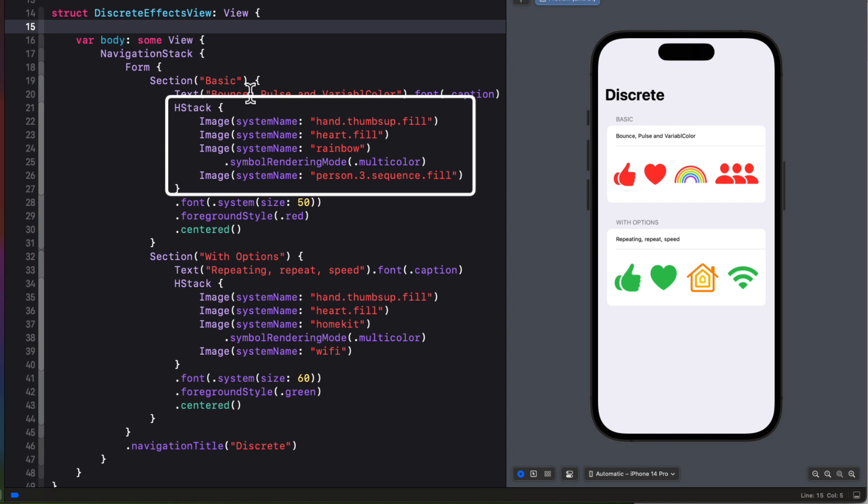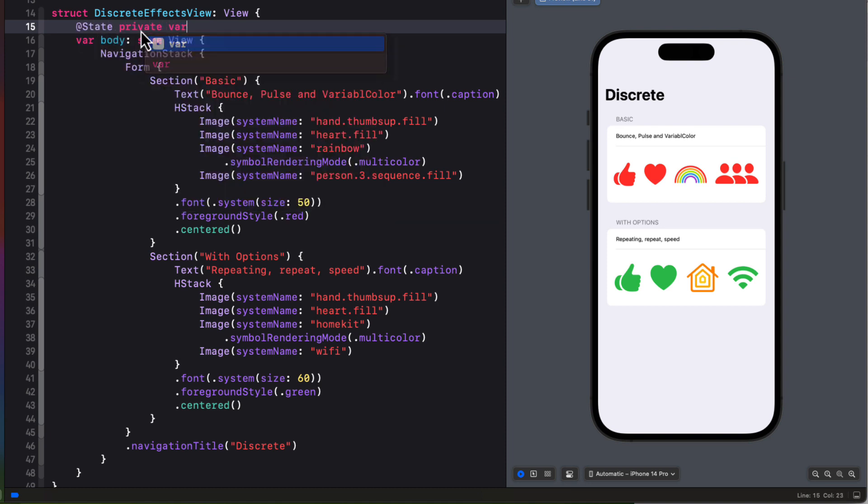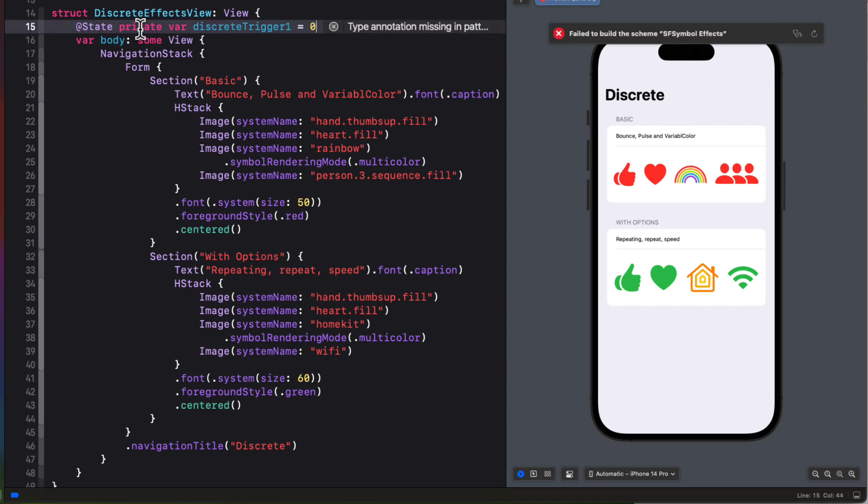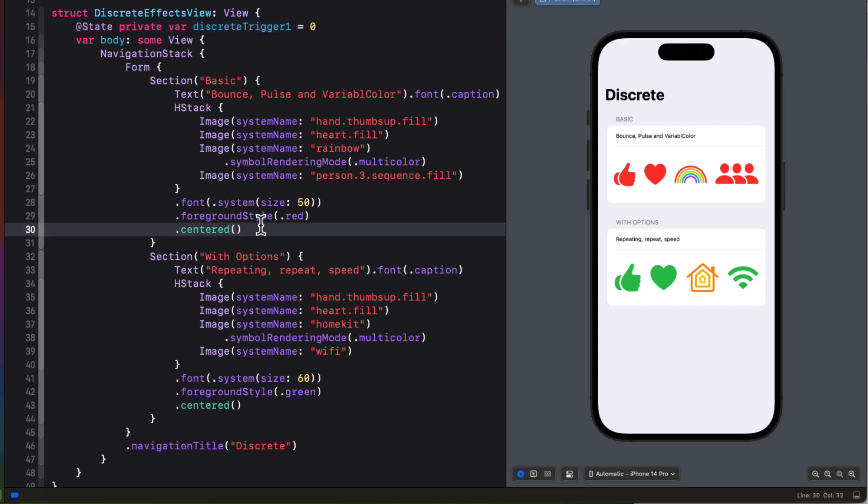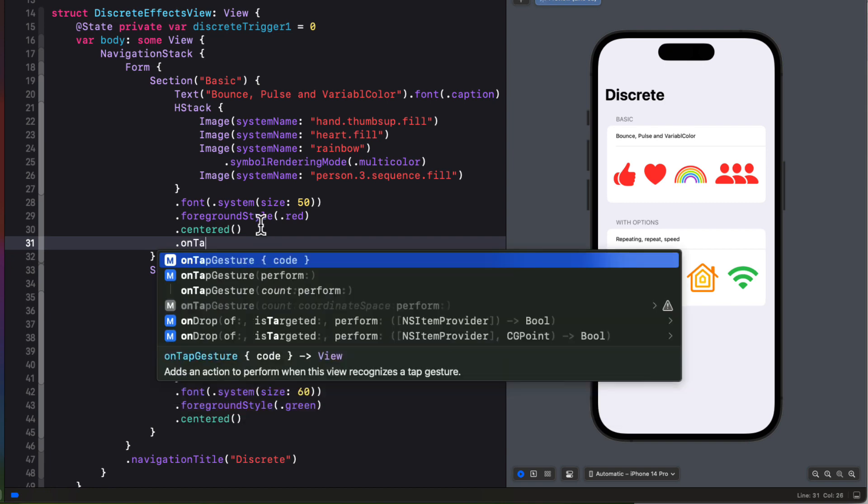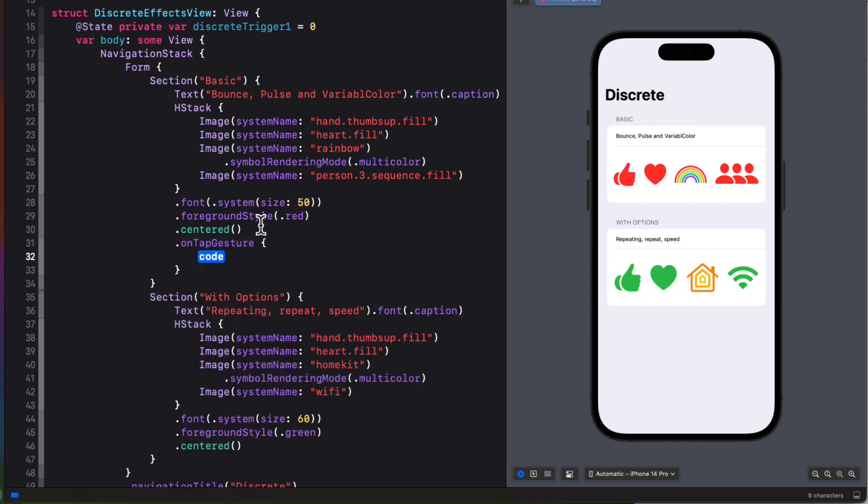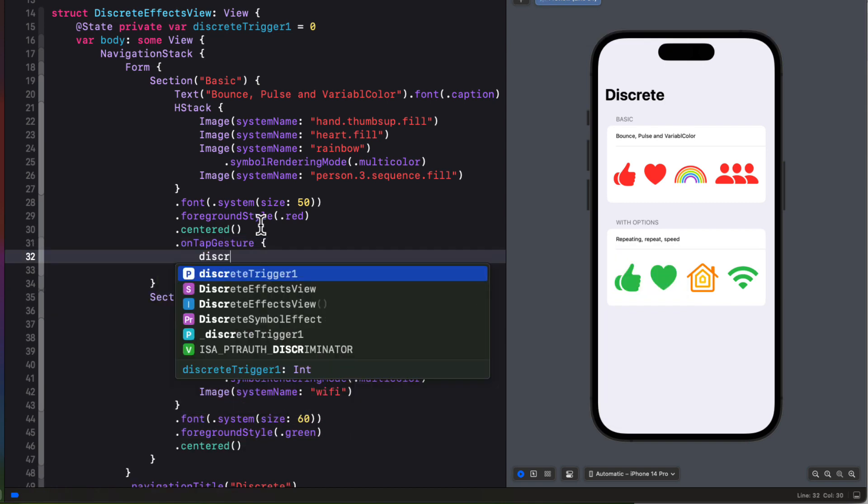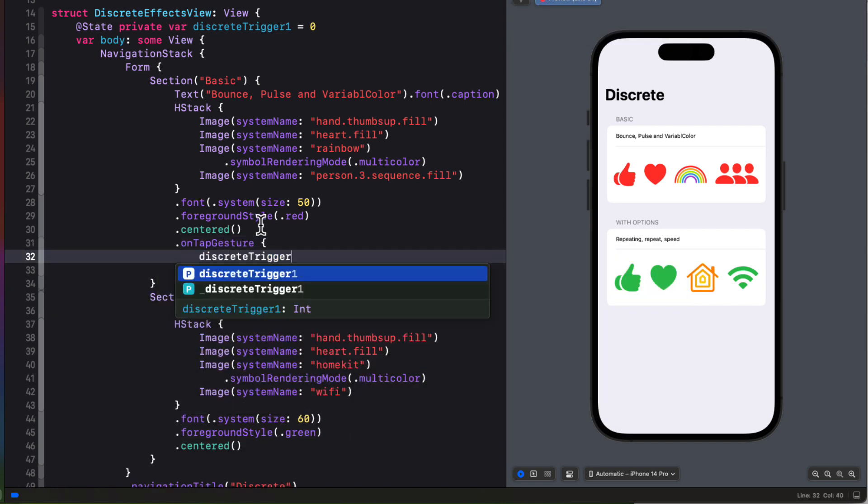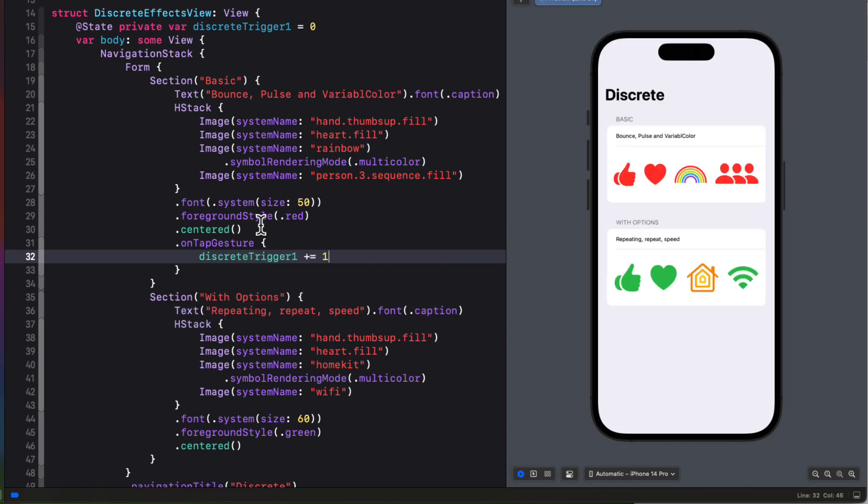Each discrete effect will require a trigger to initiate the animation. And I'm going to use the same trigger for each of the images in this H stack. So let me create a state property that I'll call discrete trigger 1. And I'm going to assign it an integer 0. Now anytime the value changes, this is going to initiate an animation. So let's create an on tap gesture after the centered modifier and increment the value in this closure.